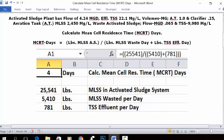In the address bar, type in the formula: equals two open parentheses, 25,541, closed parentheses, division key, two open parentheses, 5,410, closed parentheses, plus sign, open parentheses, 781, three closed parentheses. Press Enter and your answer will be 4. So four MCRT days is the answer with this data.